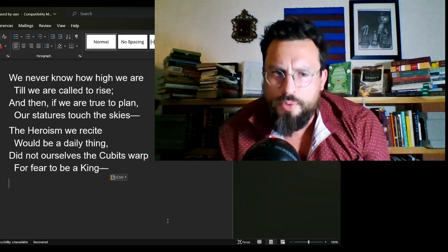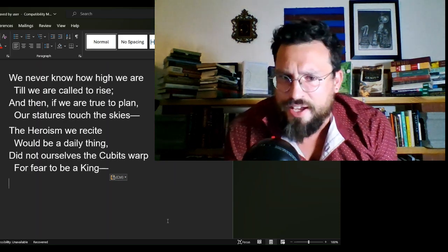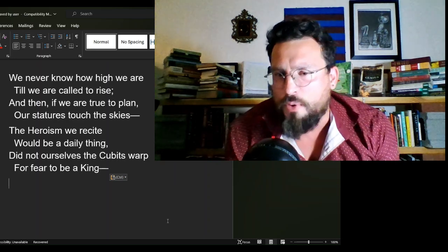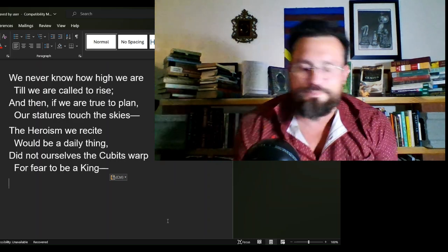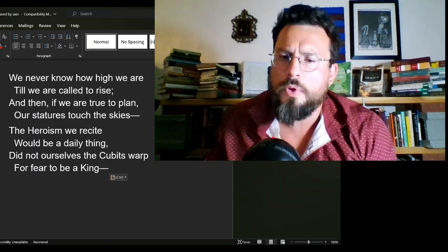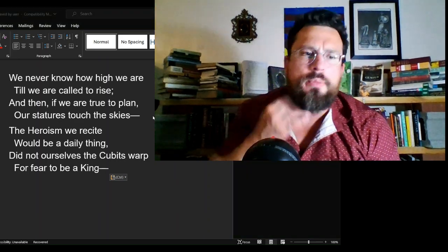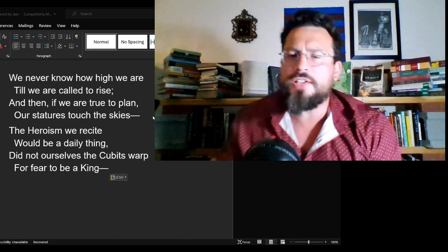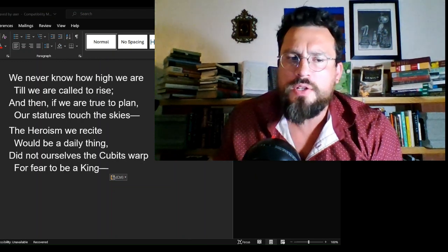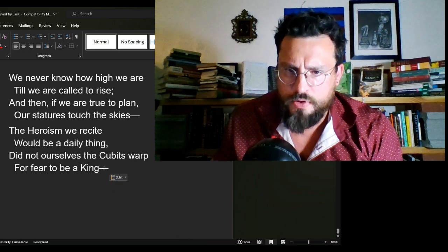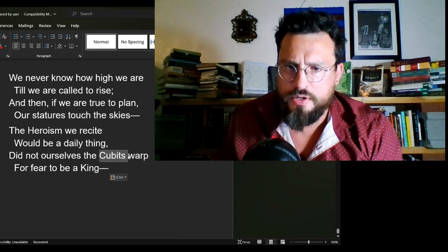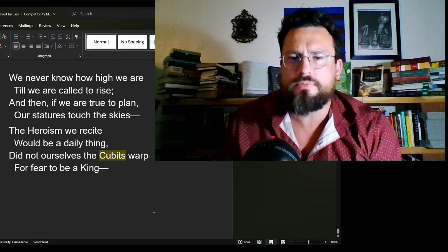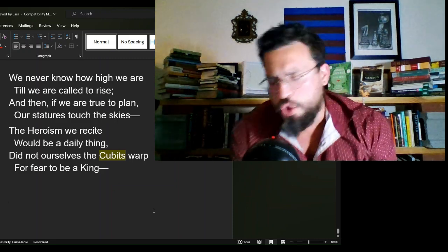The heroism we recite would be a daily thing, did not ourselves the cubits warp for fear to be a king. Now, the real thing I want to talk about here has to do with one word selection. This right here: cubits.